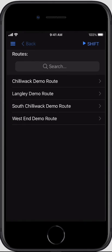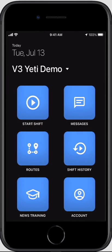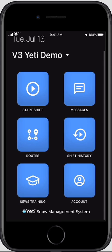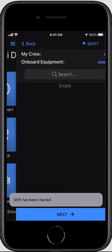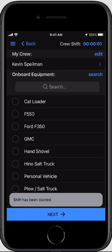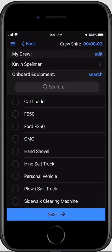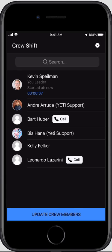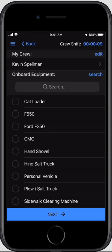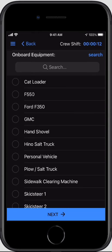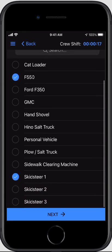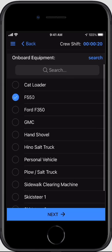The last button is starting a shift. When you're ready to head out and do work, hit the start shift button. It leads you to the next screen, which allows you to create a new crew from your crew member list in the top right-hand corner, as well as select the equipment that you have with you. You can select multiple pieces of equipment or just one piece.